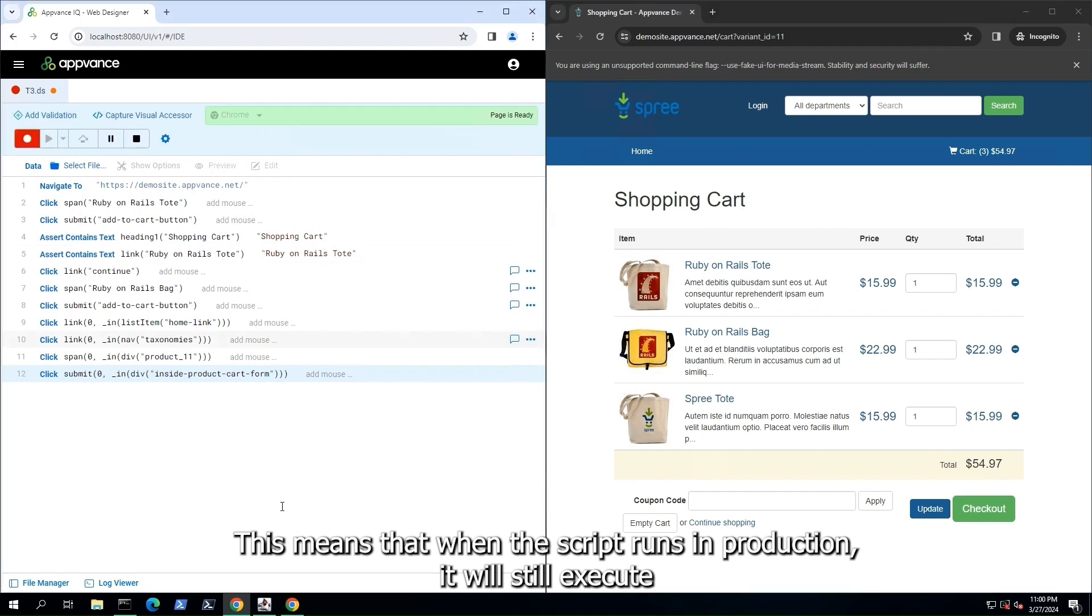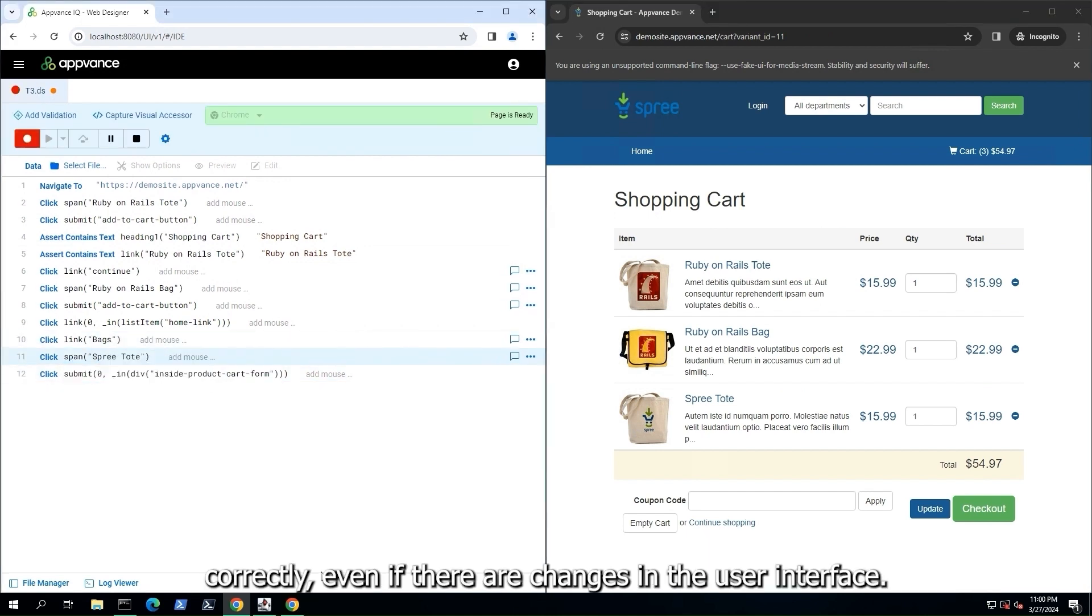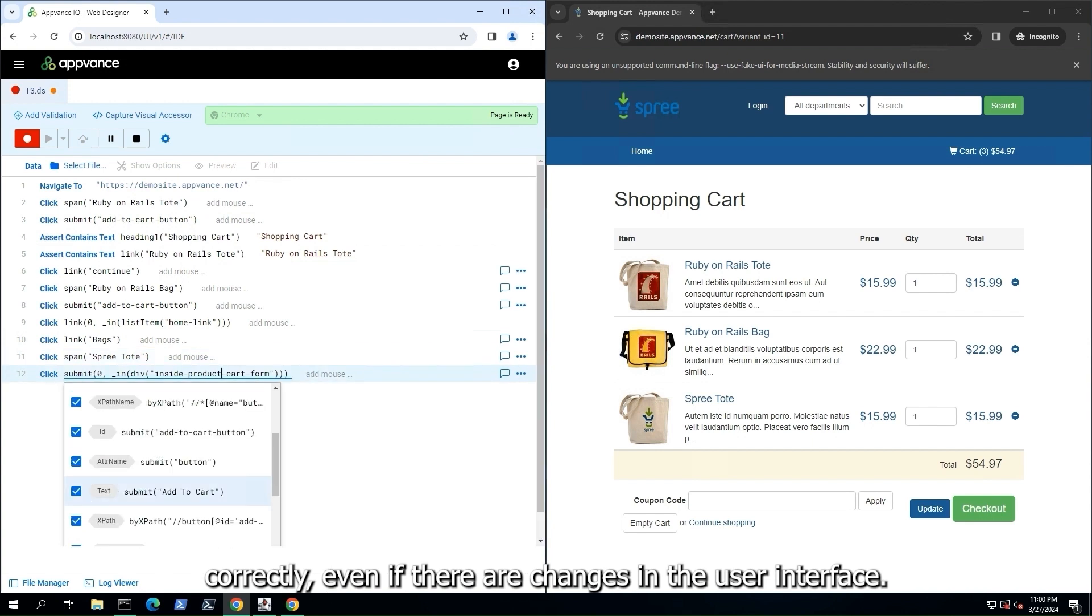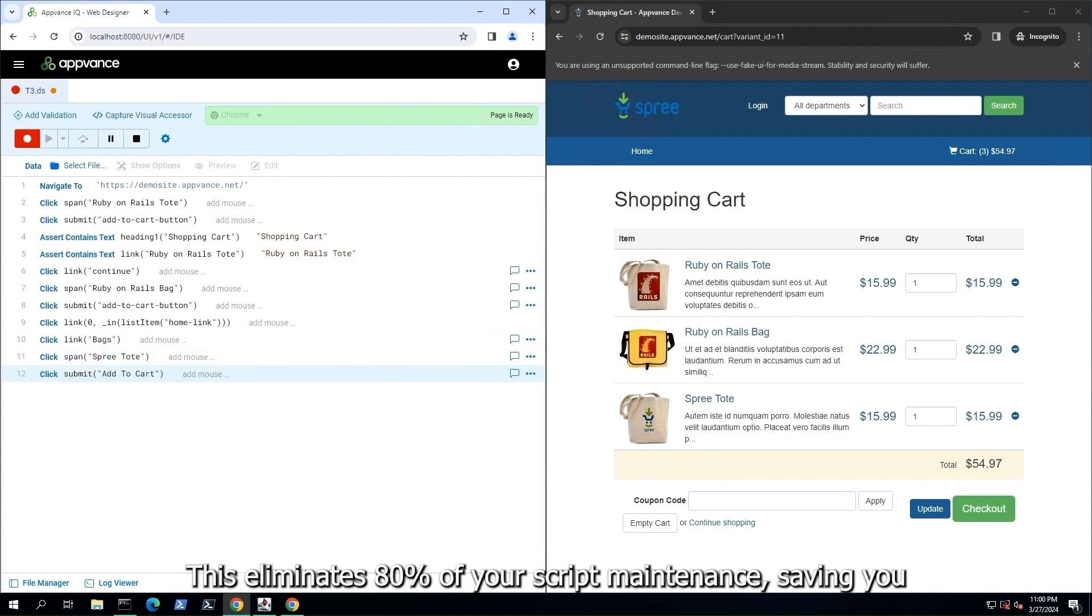This means that when the script runs in production, it will still execute correctly, even if there are changes in the user interface.